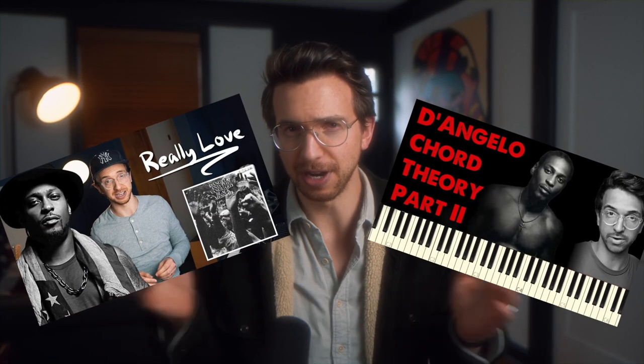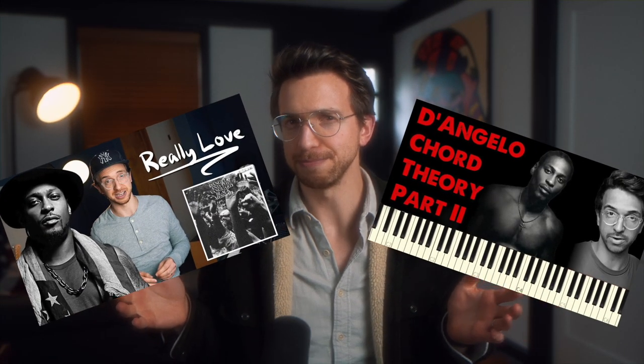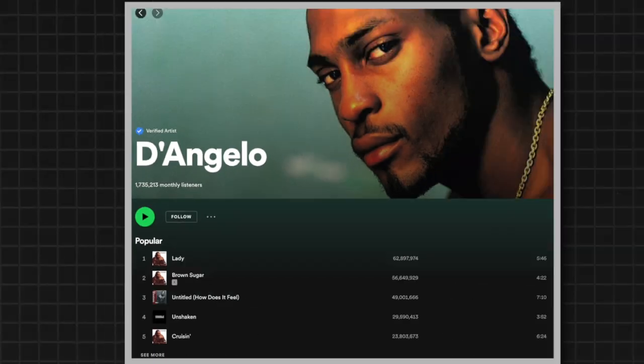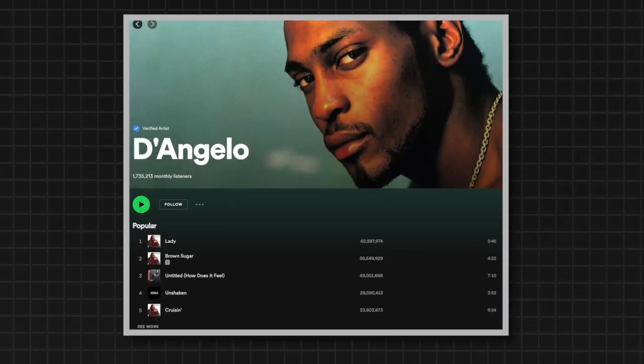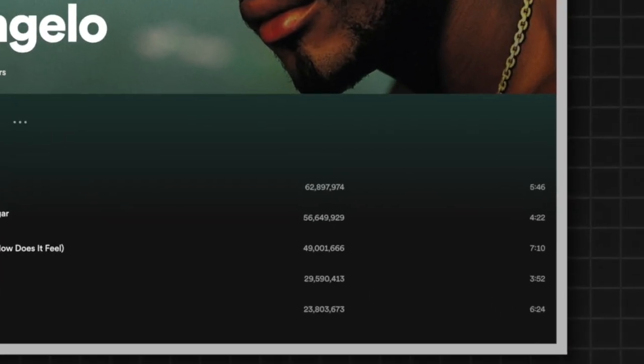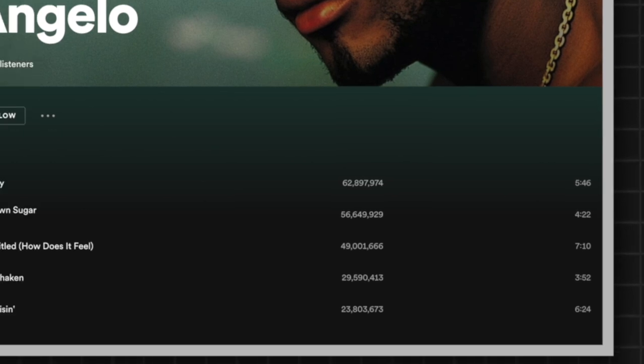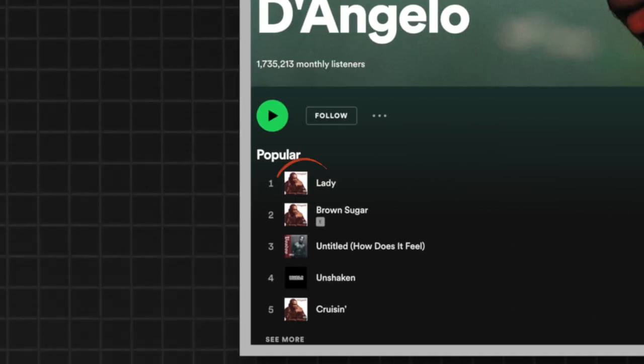Hey, Freddie GF Schneider here. It's been a while since I've done a D'Angelo video, so I thought I'd do another, but I wasn't sure which song to break down. So I went to Spotify to see what his most popular track was, and the top result was "Lady" from his album Brown Sugar.